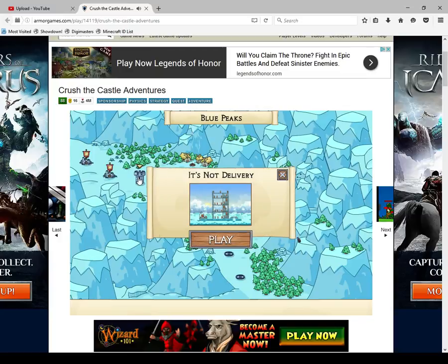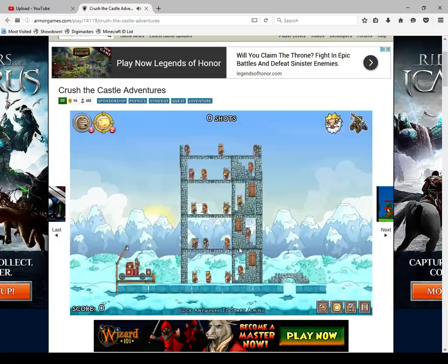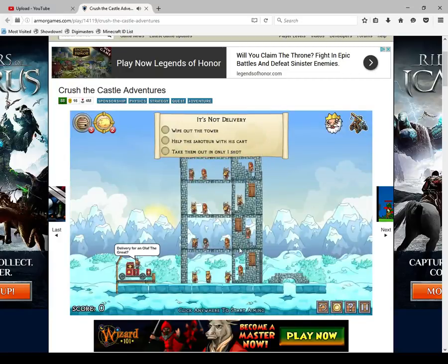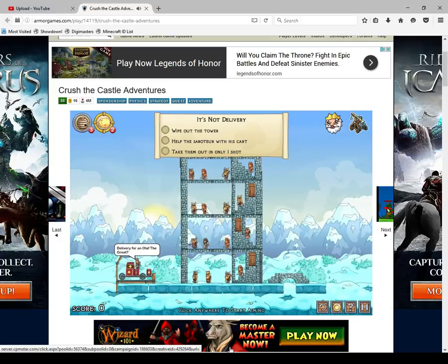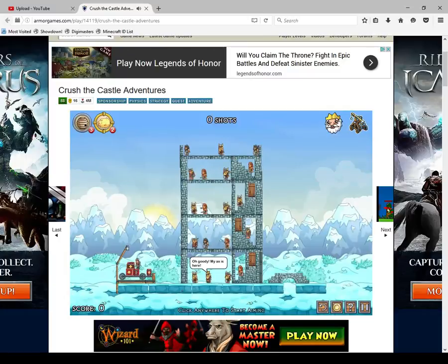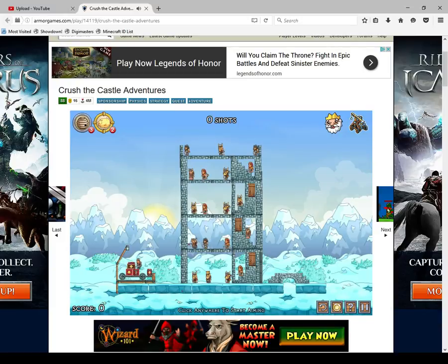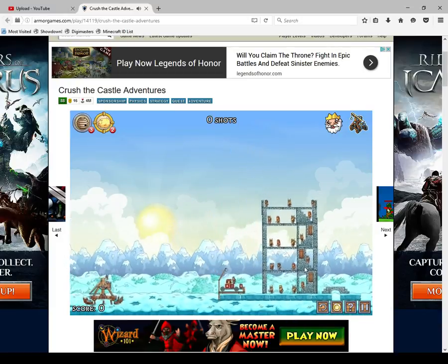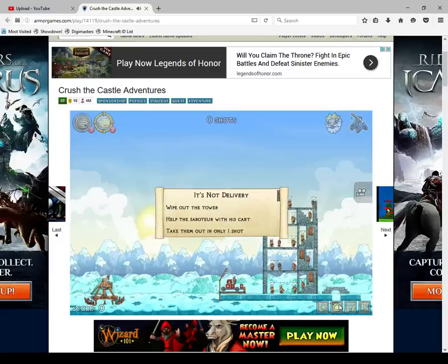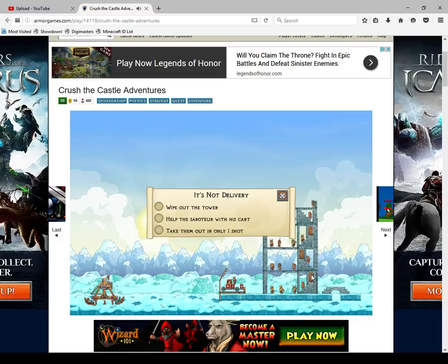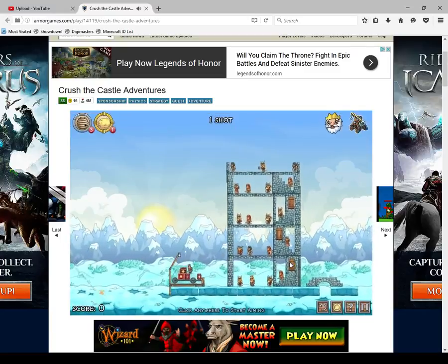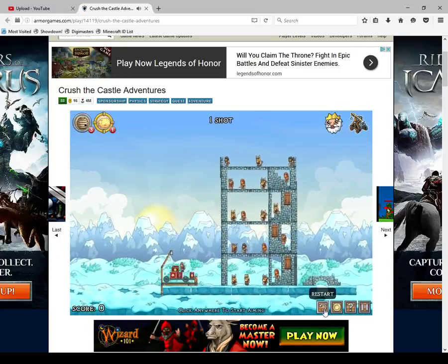Oh, man, I didn't start the timer again! You, madam, need to start that more often. Wipe out the tower houses. What? I didn't read that. Let's see. Okay, anyway. Wipe out the tower. Help the sabatool with his cart. Take them out only in one shot. Wow. Oh, no, I didn't mean it! Crap!